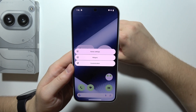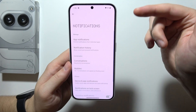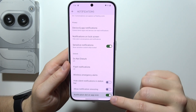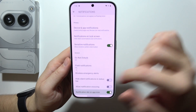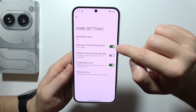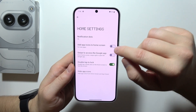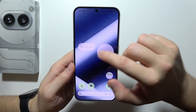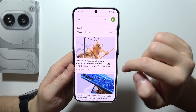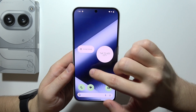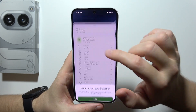When you click and hold on the home screen, you can also go into the home settings. From there, you can turn on or off app notification dots. You can also set new apps to be added to the home screen when you install them, and you can turn on or off the option to swipe to the right to open the Google app.